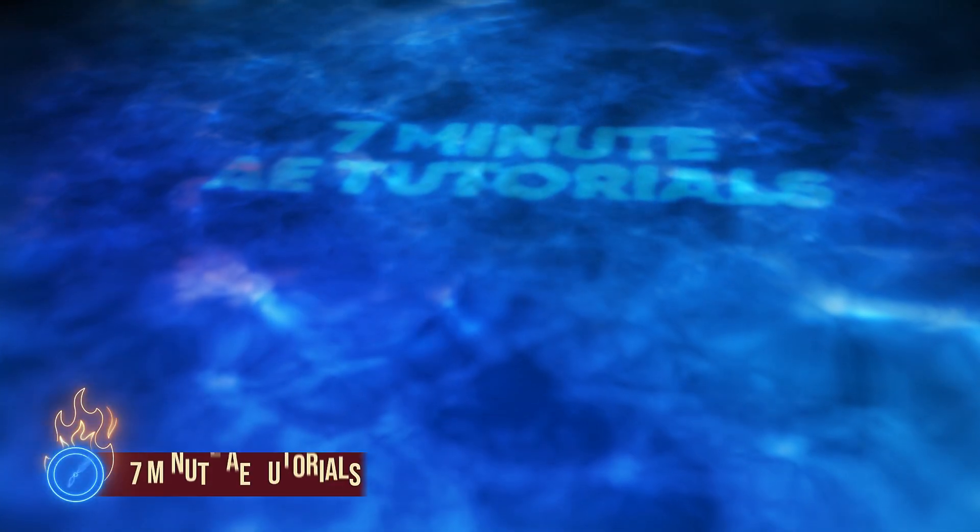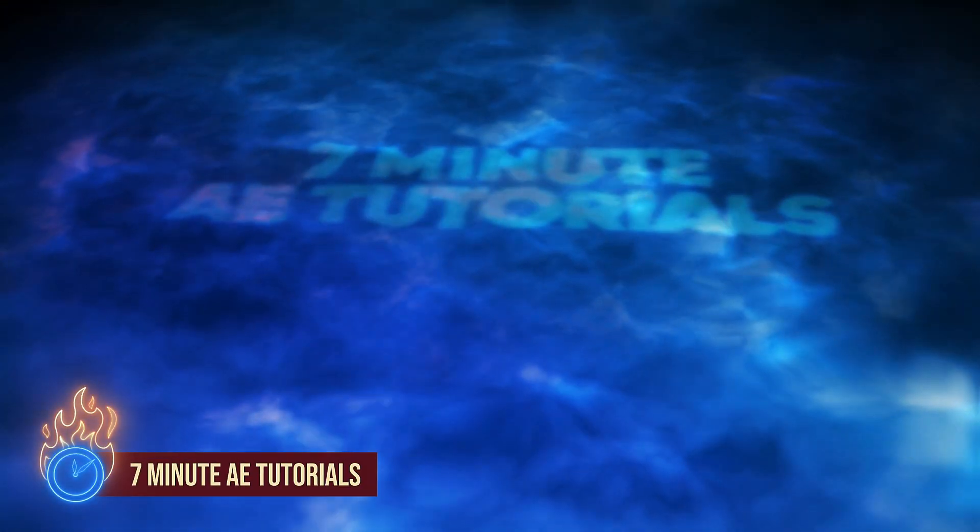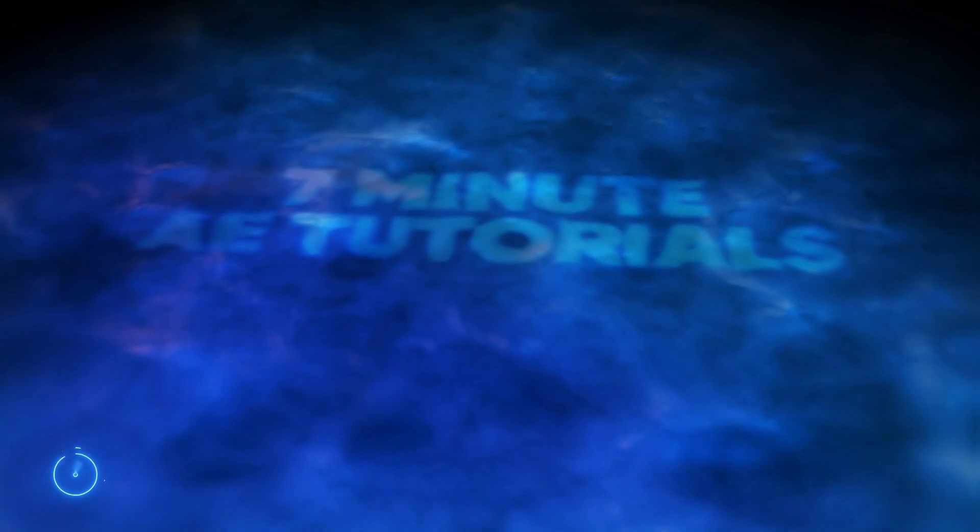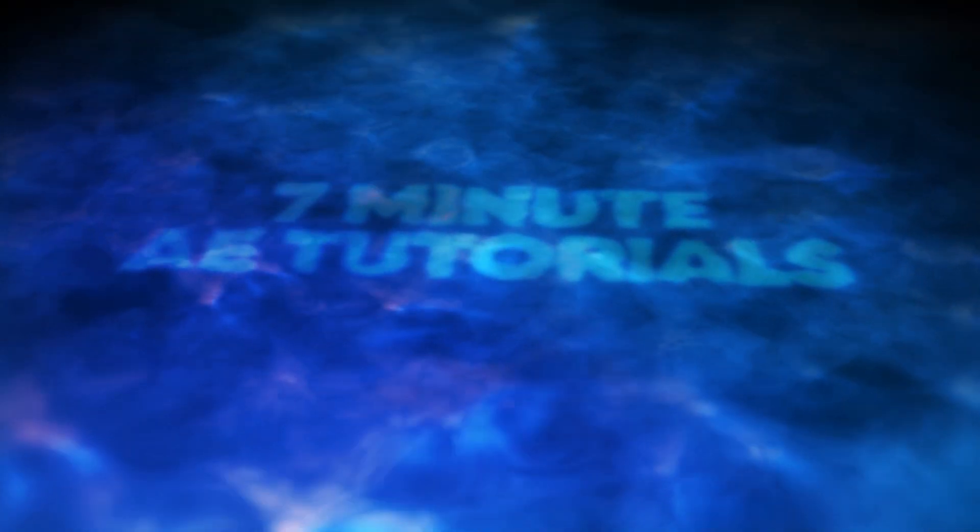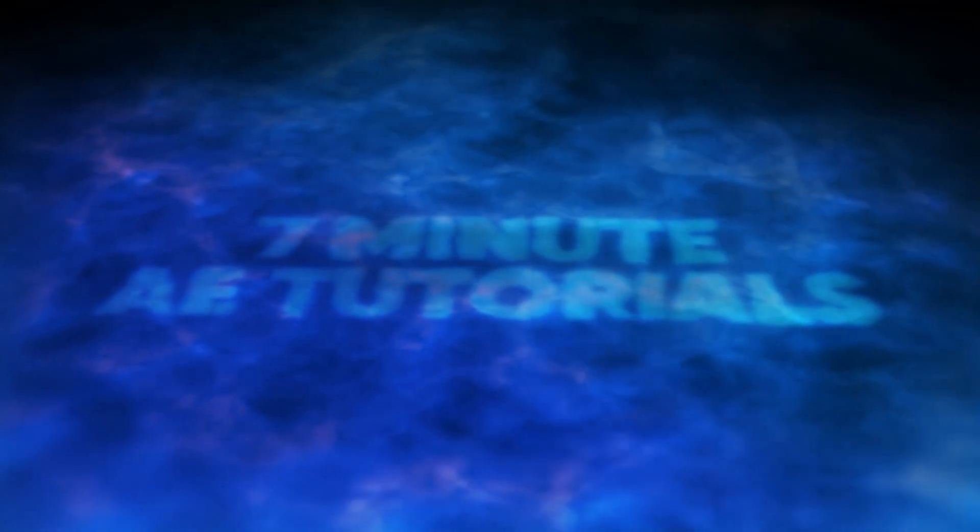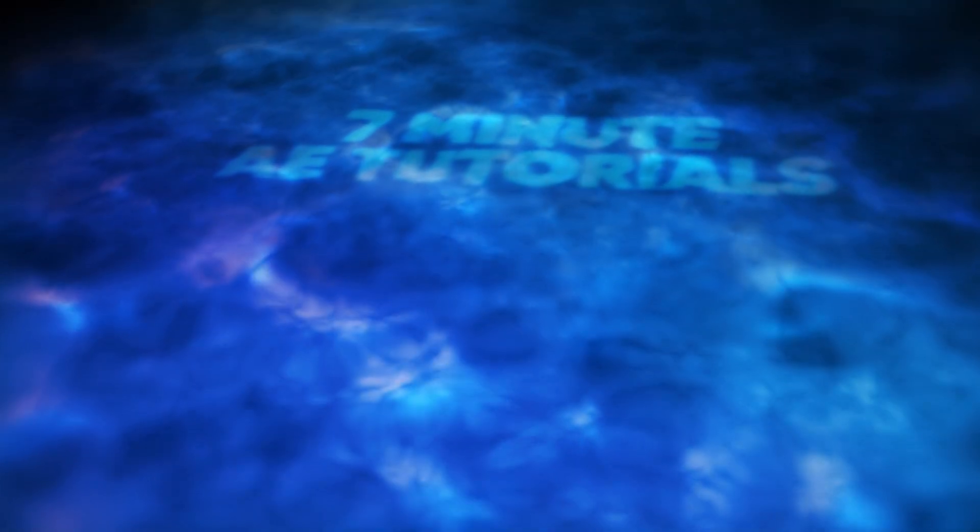Hey everybody and welcome back to 7 Minute AE Tutorials. In this episode I'm going to show you how to make this water animation. You can use this for logo animations, text reveals, transitional elements, and much more.